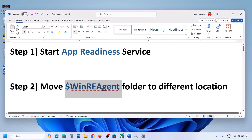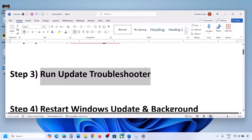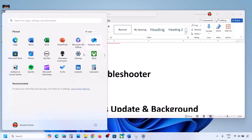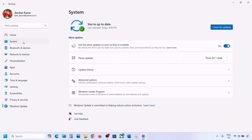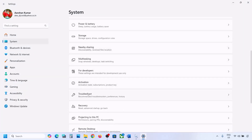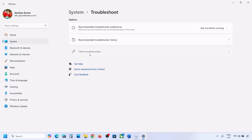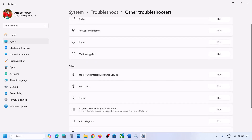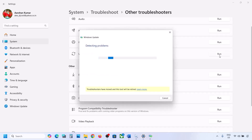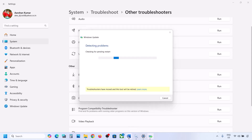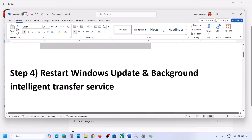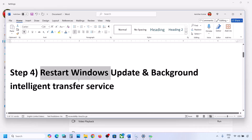If still not working, the next step is to run the Update Troubleshooter. Open Windows Settings, go to System, then Troubleshoot, then click on Other Troubleshooters. Here you can see Windows Update — click on Run and let the troubleshoot complete. Once done, restart your computer and then update Windows 11.